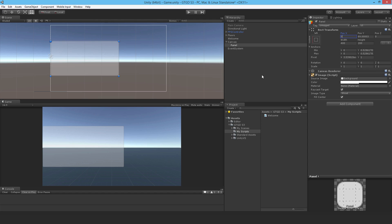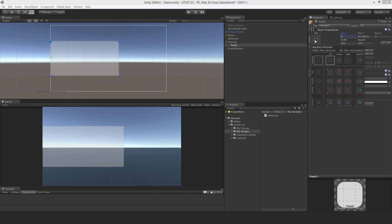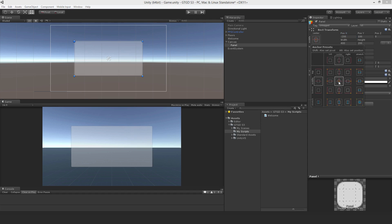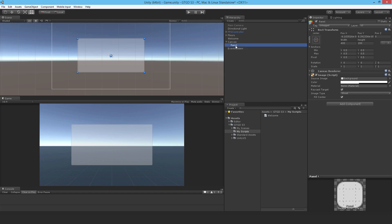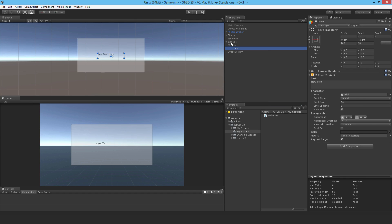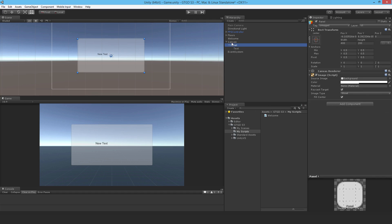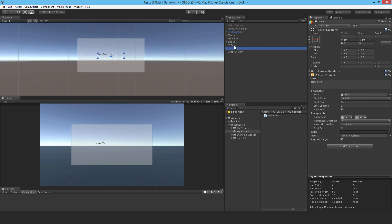That's pretty much how it works — you figure it out by playing around with it, it's pretty simple and well thought out. I'll get the pivot back to center. Now I'm going to put in a text field inside the panel — right-click and add a text field. The canvas is the parent of the panel, and the panel is the parent of the text. Remember that parent/child terminology because it's one of the ways you use for finding stuff.